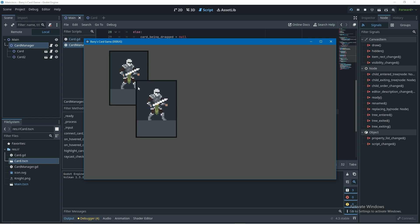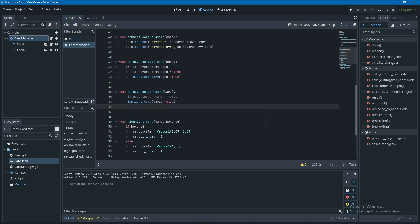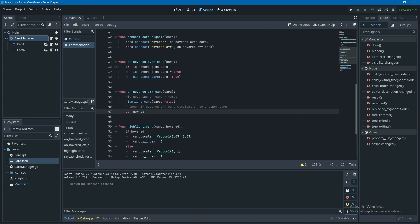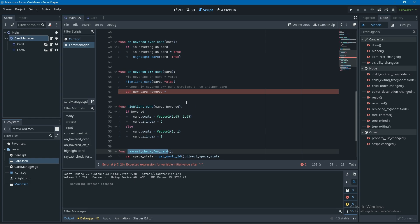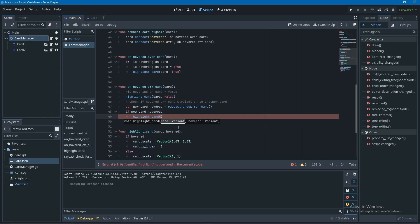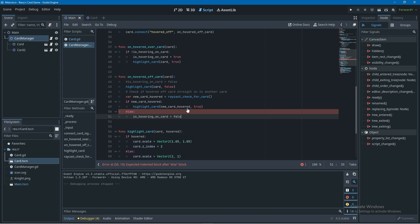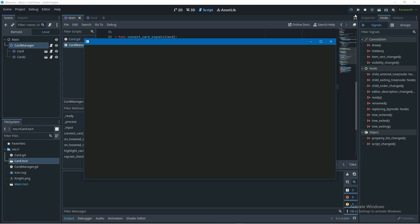Running this, it's kind of fixed but not fully — the second time hovering to a back card still has issues. We need a bit more code. In on_hovered_off_card, I'll comment out the is_hovering_on_card = false line. Instead, I'll create a variable called new_card_hovered and use our existing raycast to return the card at the cursor. If the raycast returned something (i.e., you hovered directly onto another card), we call highlight_card on the new card. Otherwise, in the else branch, we set is_hovering_on_card to false. I'll remove the commented line from earlier.